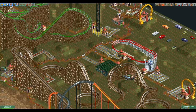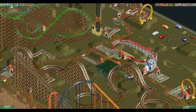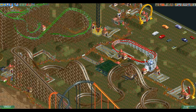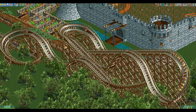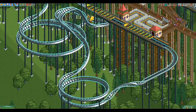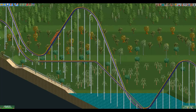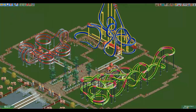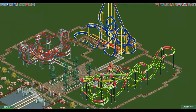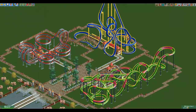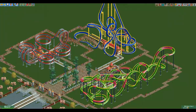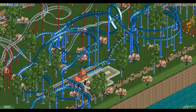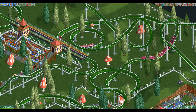Which coaster types get access to this track element? It turns out it's not a lot, as only the wooden coaster, twister coaster, hyper twister, and vertical drop coaster are able to use it. The last three make sense as they all have the same track design, but I have no idea why the wooden coaster gets it and not the looping or the corkscrew coaster, for example.